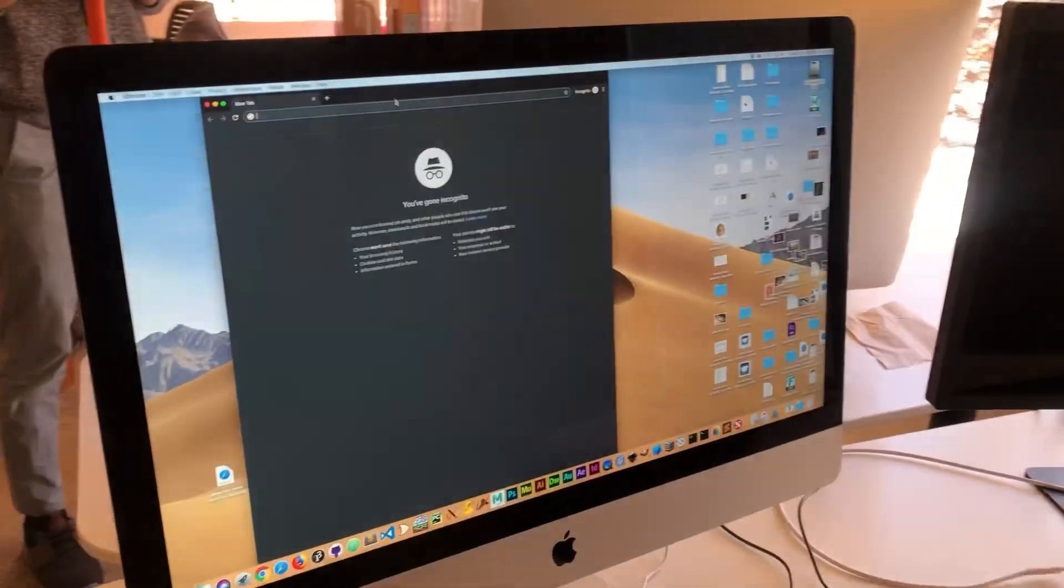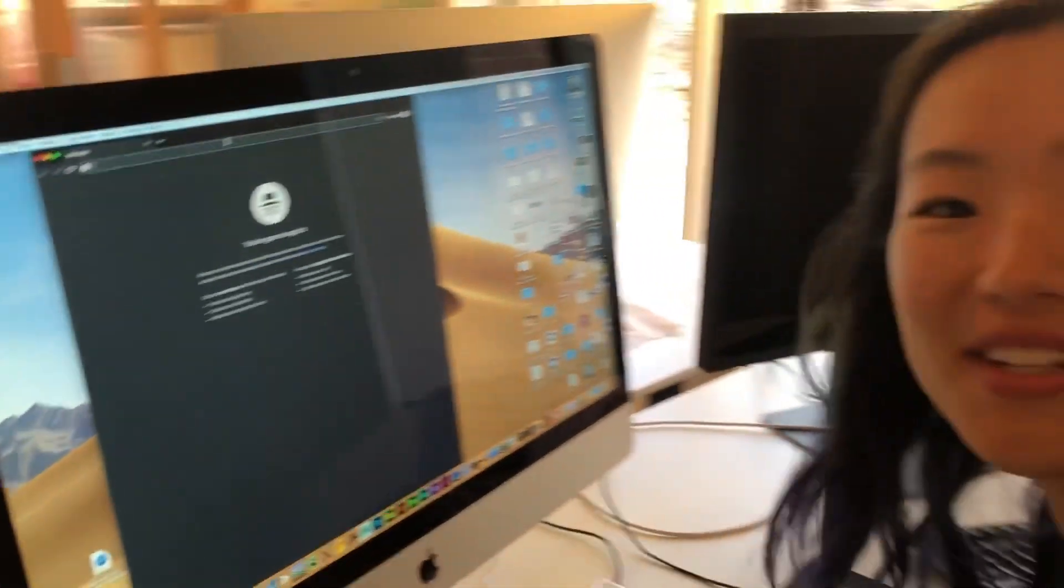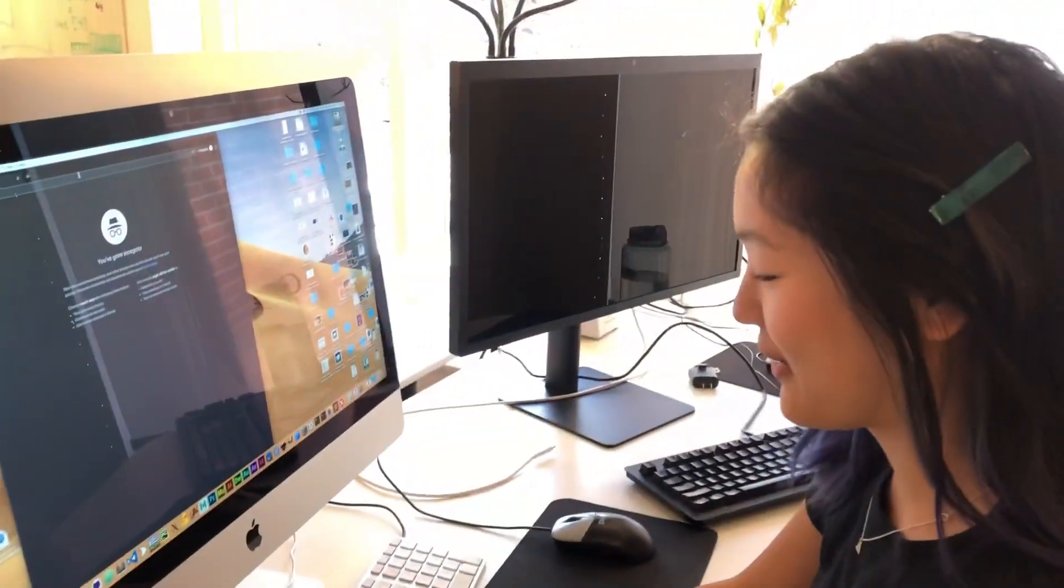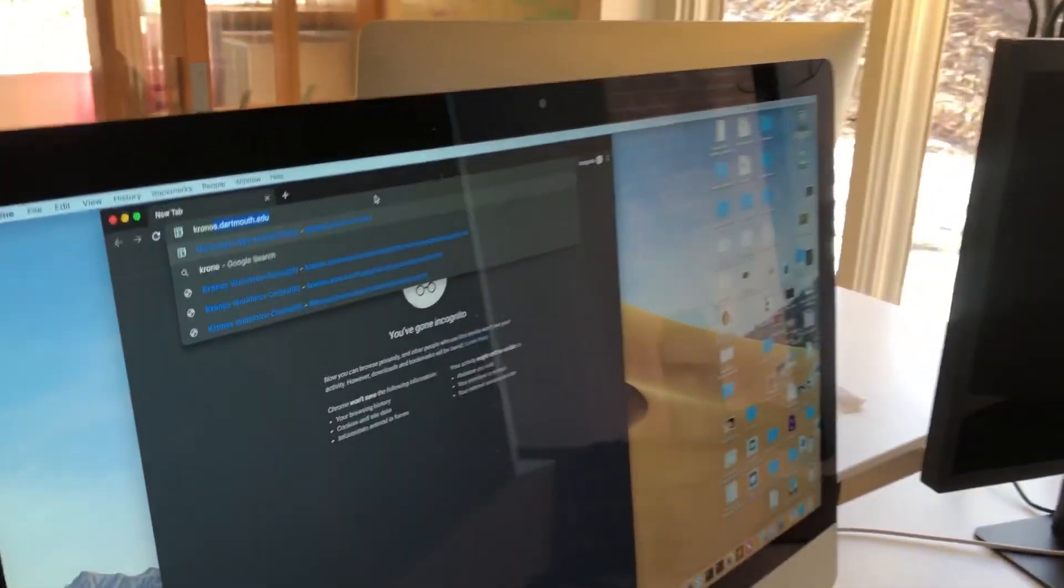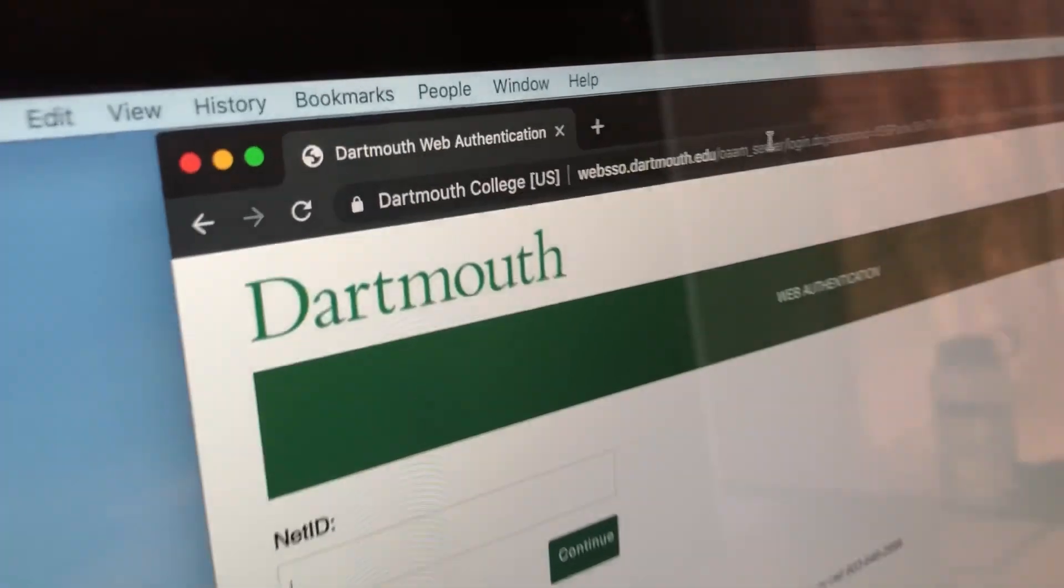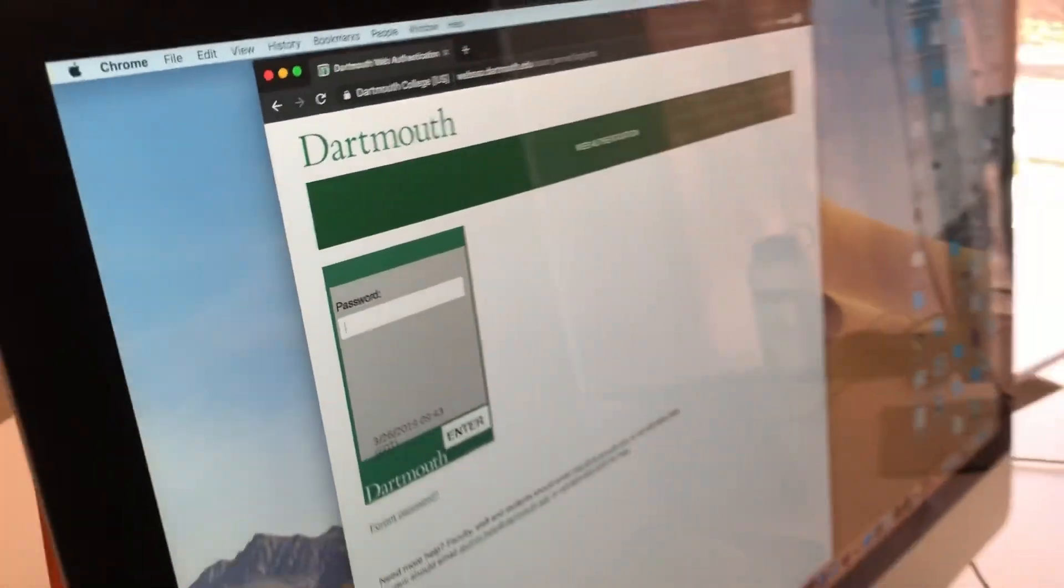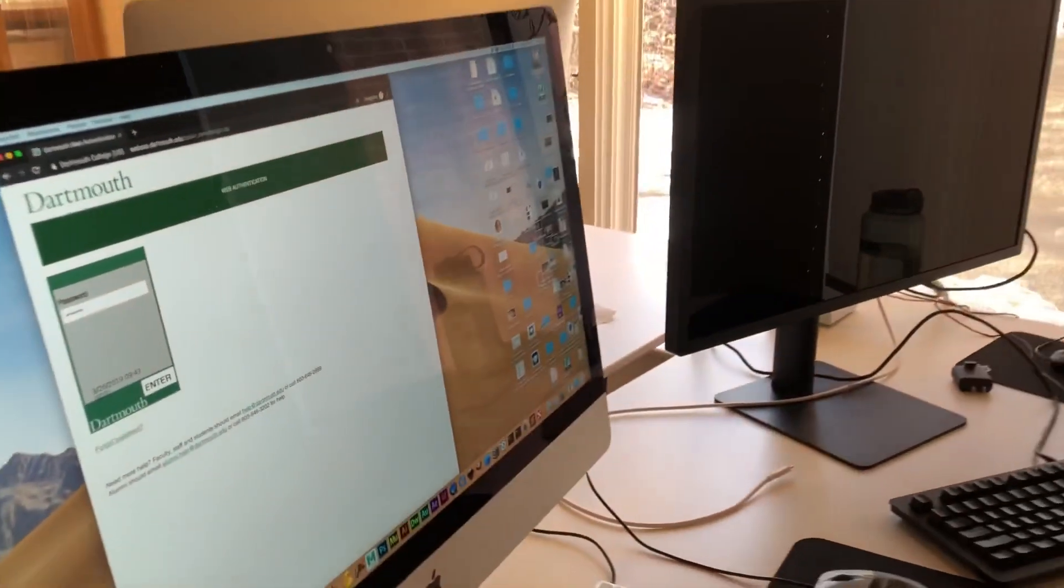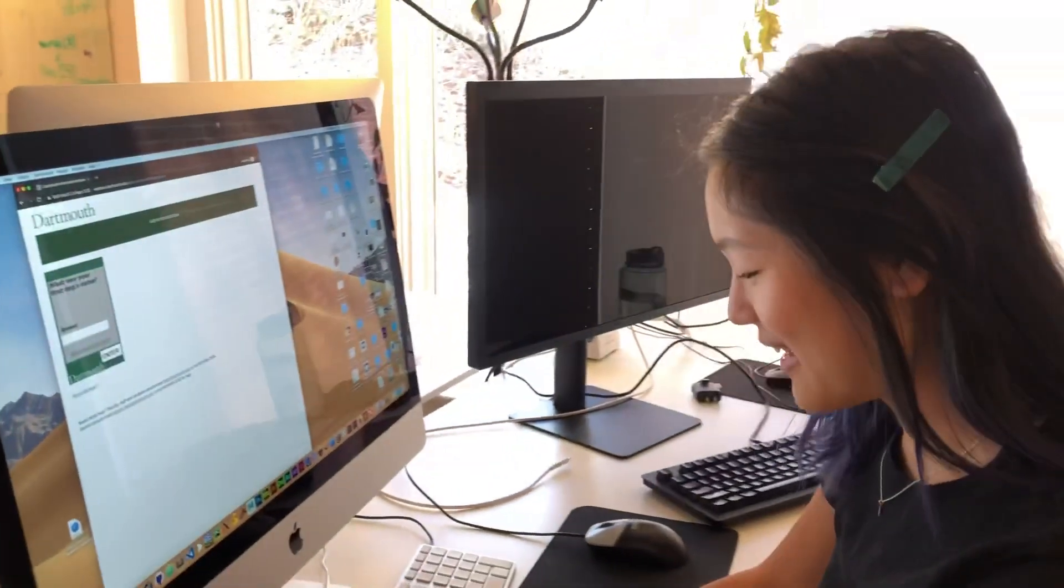We'll see how to use it here. So first, go on Kronos.dartmouth.edu and then log in with your NetID. Hehe, don't log into mine.